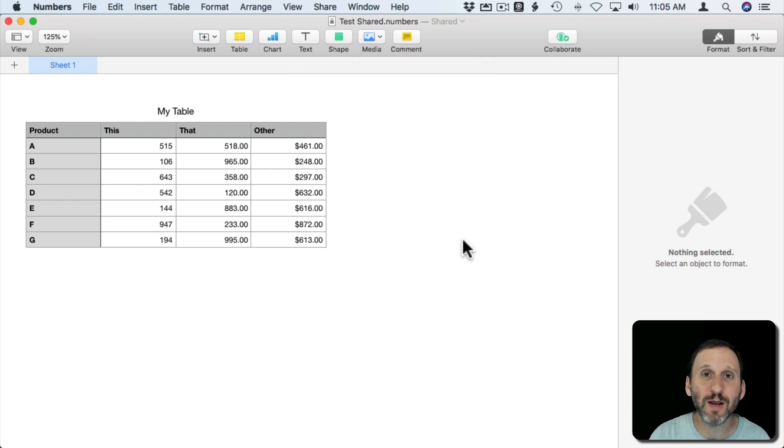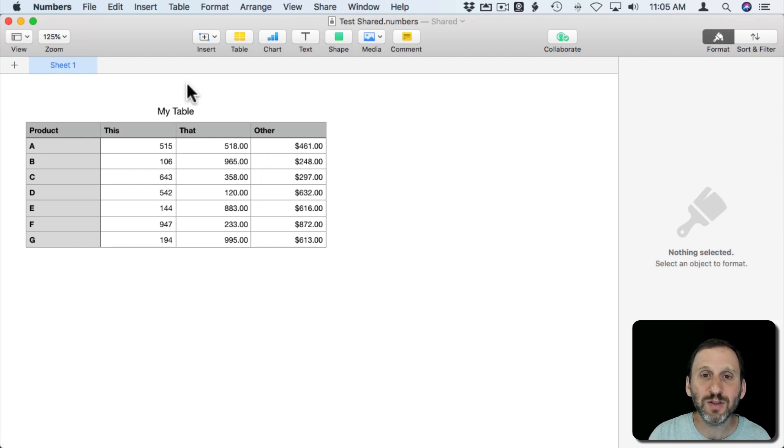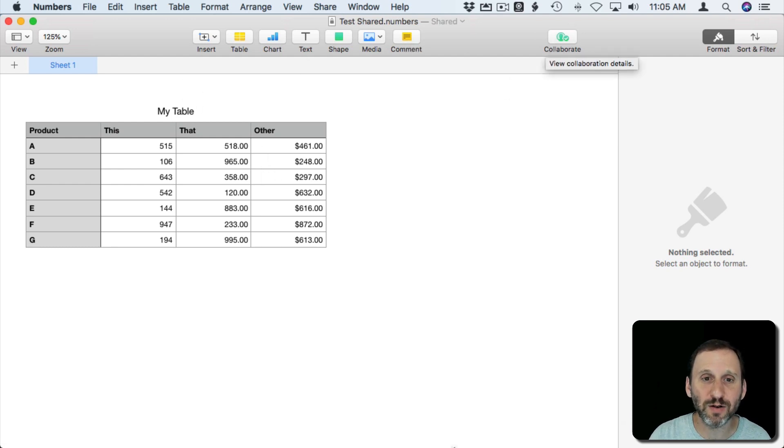I can paste it into an email, I can paste it into Messages, whatever I want. So now this is shared and you can see Collaborate is turned on and it's green.